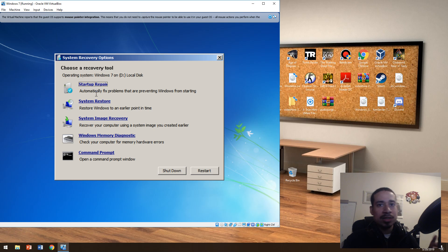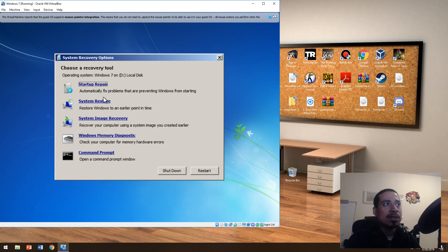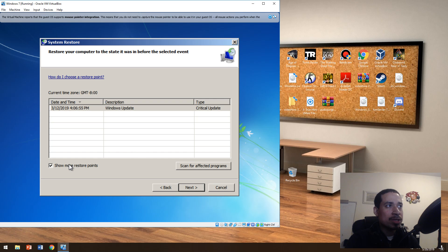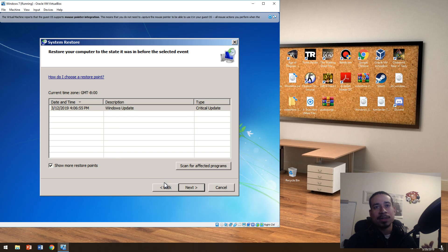System restore is more like going back to an earlier day or time. For example, your computer is messed up today — maybe you made a change or something happened, but it worked a couple of days ago. You can go back to that restoration point and restore it. You hit system restore, hit next, then show more restoration points. Basically, you can go back in time before any changes were made. This doesn't affect your files or applications — it just goes back in time. That's the ideal way to repair a computer if it's having issues.